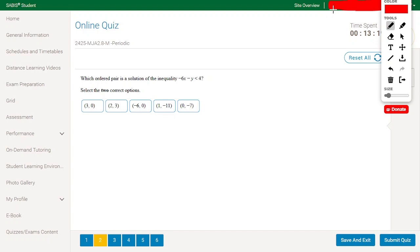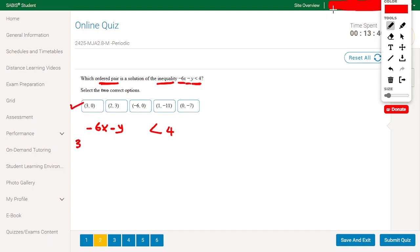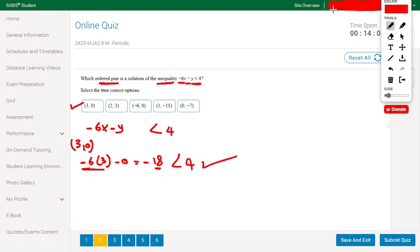Which ordered pair is a solution of the inequality minus 6x minus y less than 4? Let's take the first ordered pair: (3, 0). Substituting: minus 6 times 3 minus 0 equals minus 18. And minus 18 is less than 4, so this is a correct answer.